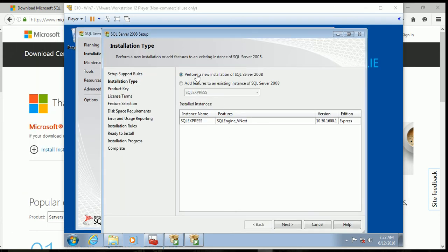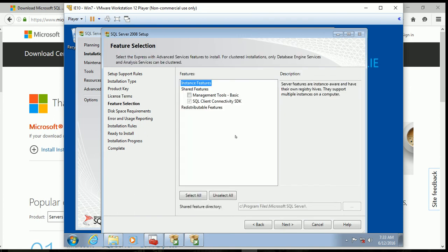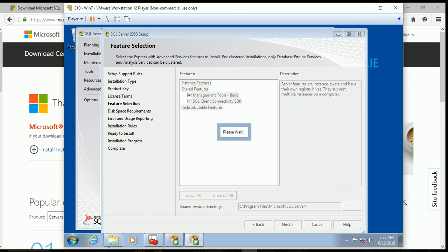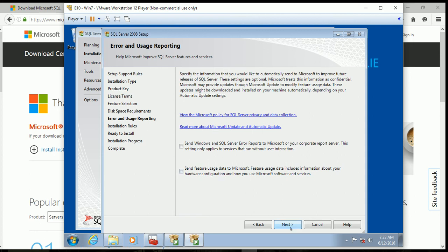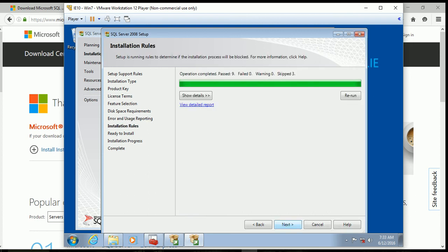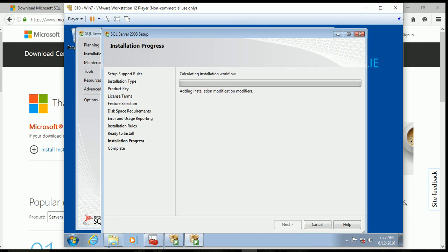On some systems, if Add Features to Existing doesn't work, just run the installer again and select Perform a New Installation of SQL Server 2008. We're going to specify Free Edition, accept the License Agreement, and select Management Tools and Connectivity SDK. Then click Next. Once the disk space check passes, keep clicking Next, and finally we're ready to install. This will take a minute or two.